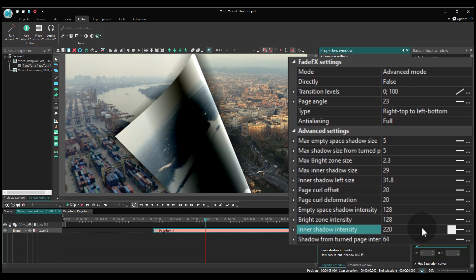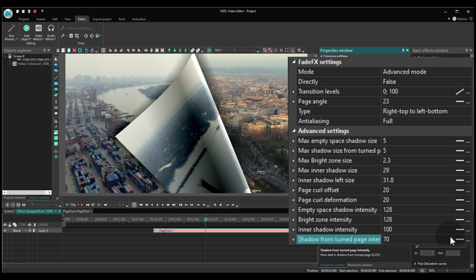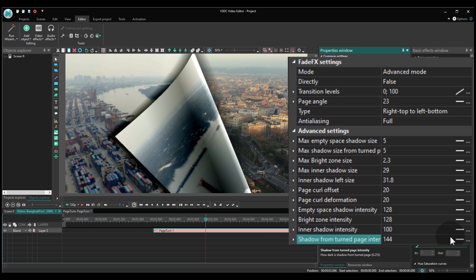And finally, Shadow from Turned Page Intensity. Again, that's the shadow displayed on the page under the fold and you can decide how strong it should be.